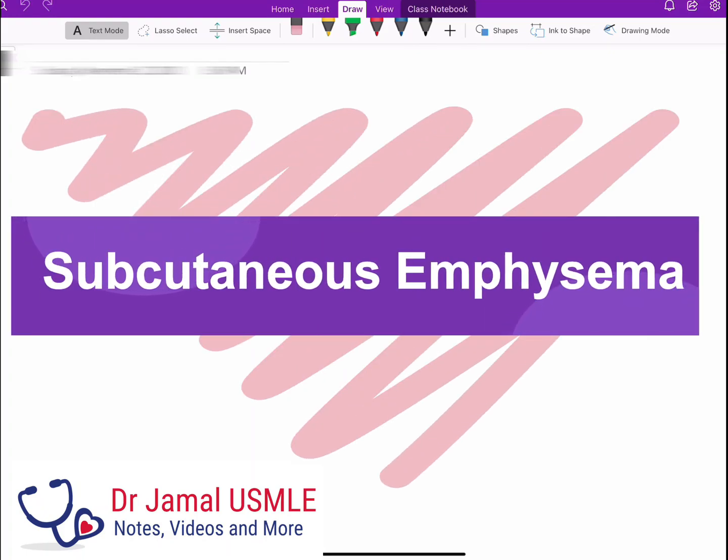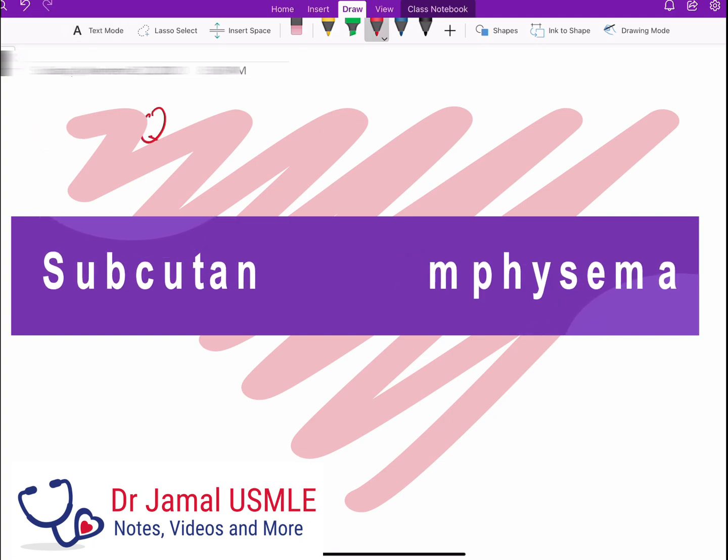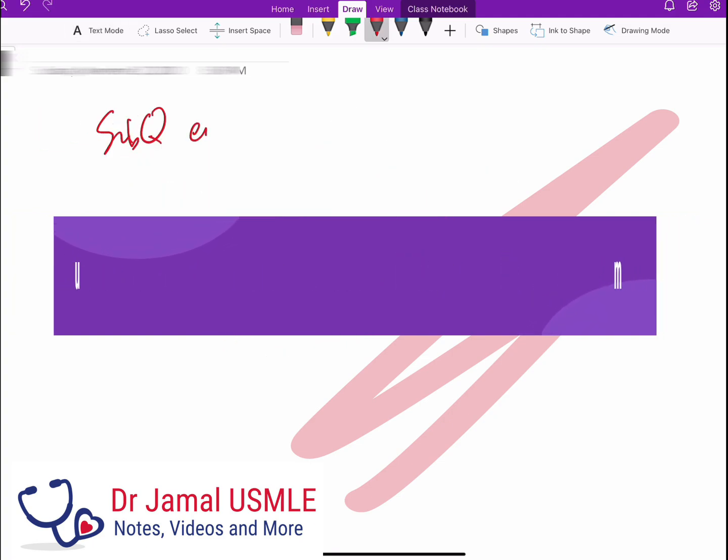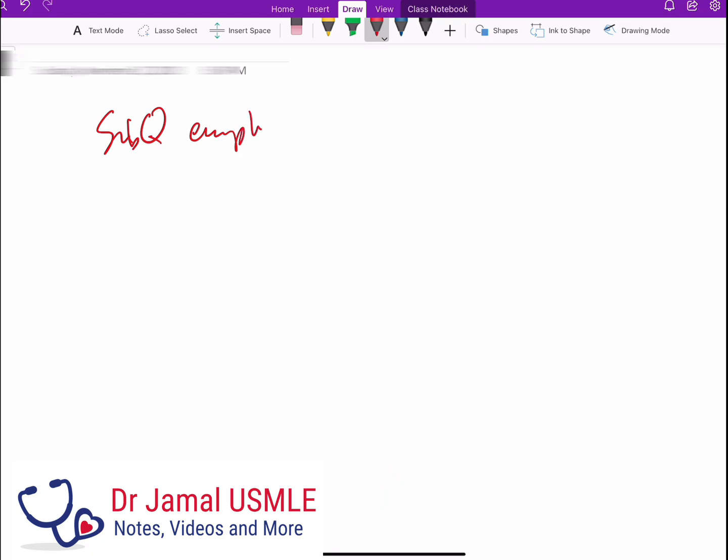Hello, today we'll be talking about a very short topic which is subcutaneous emphysema. When does it happen? It happens if someone has trauma to the chest, if someone had a burst of one of his alveoli.